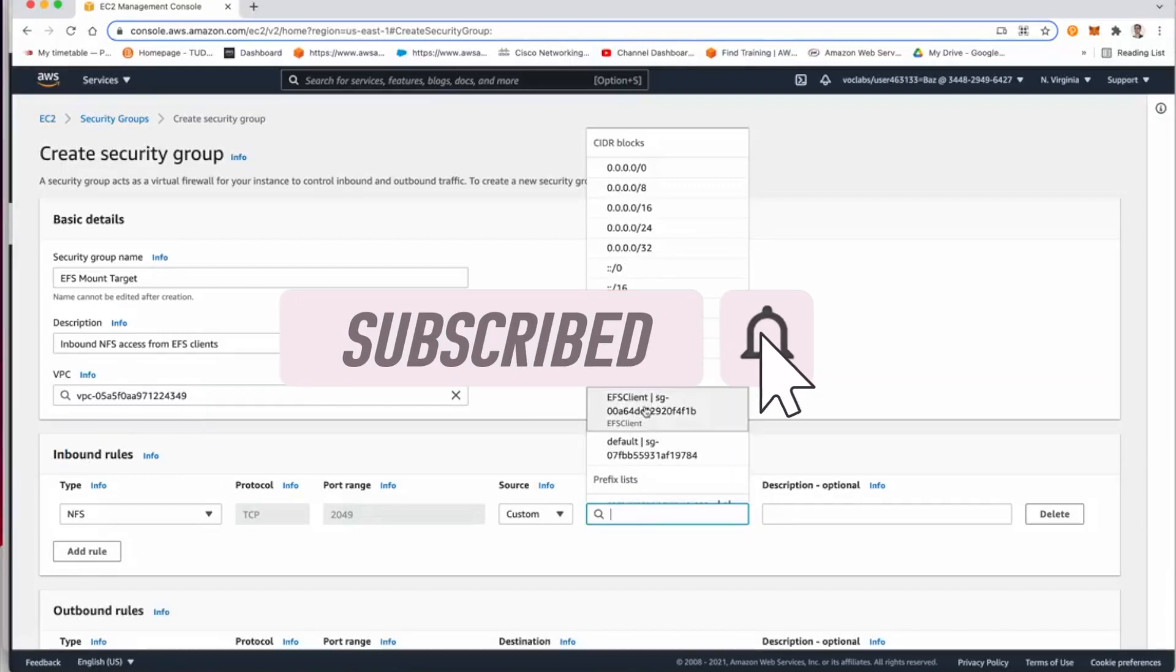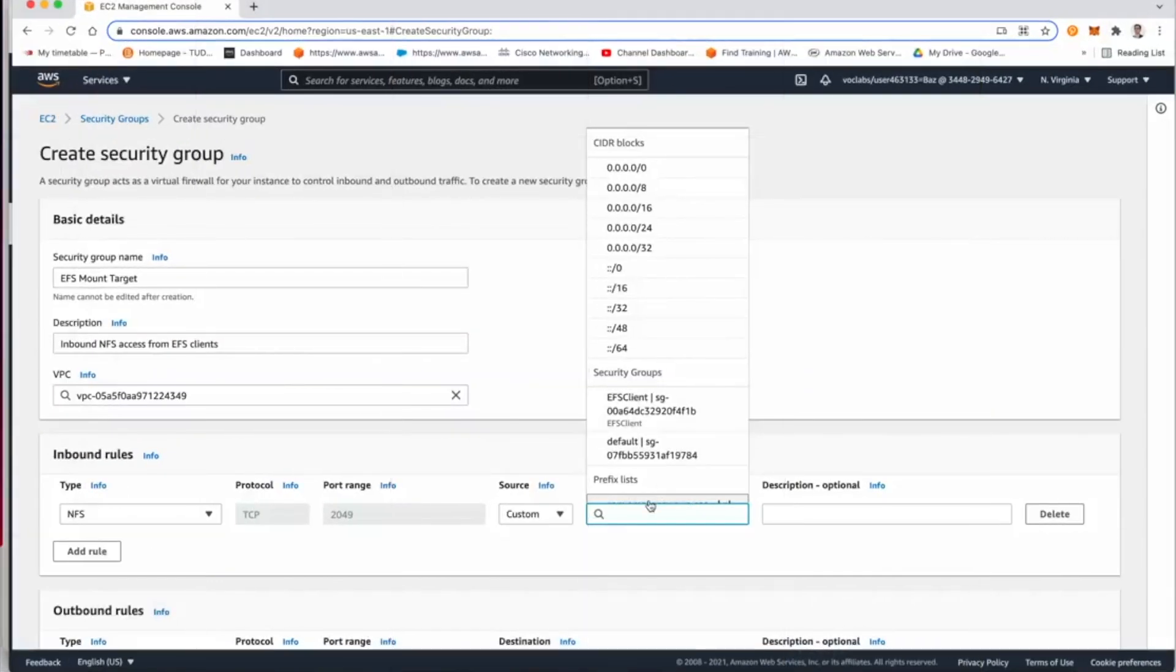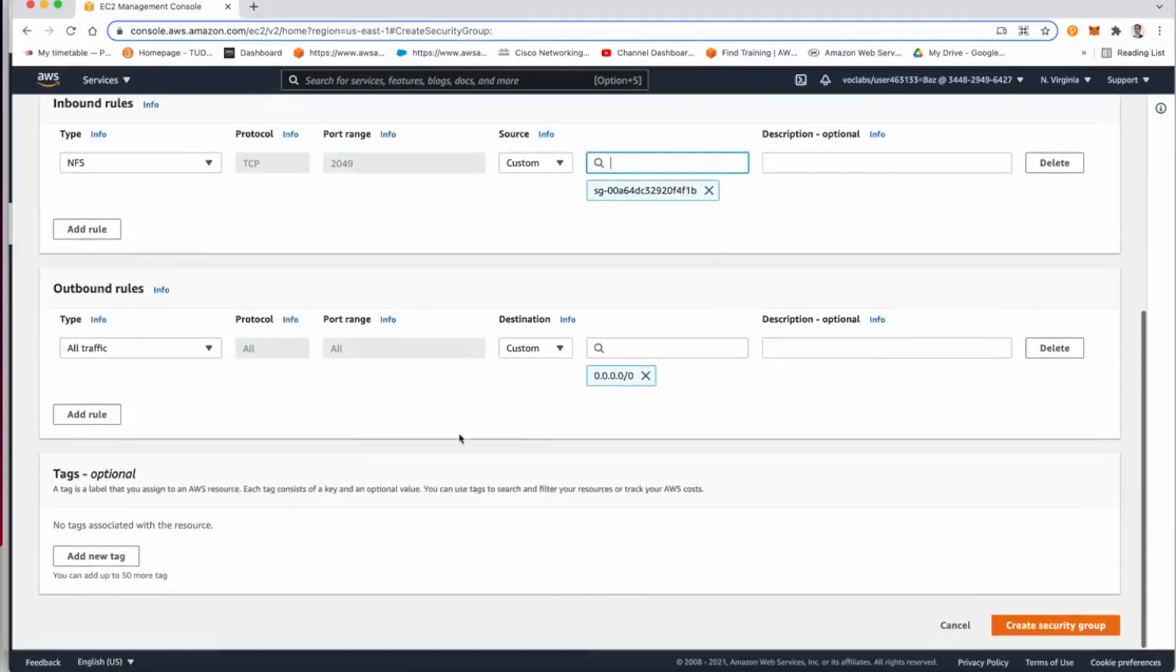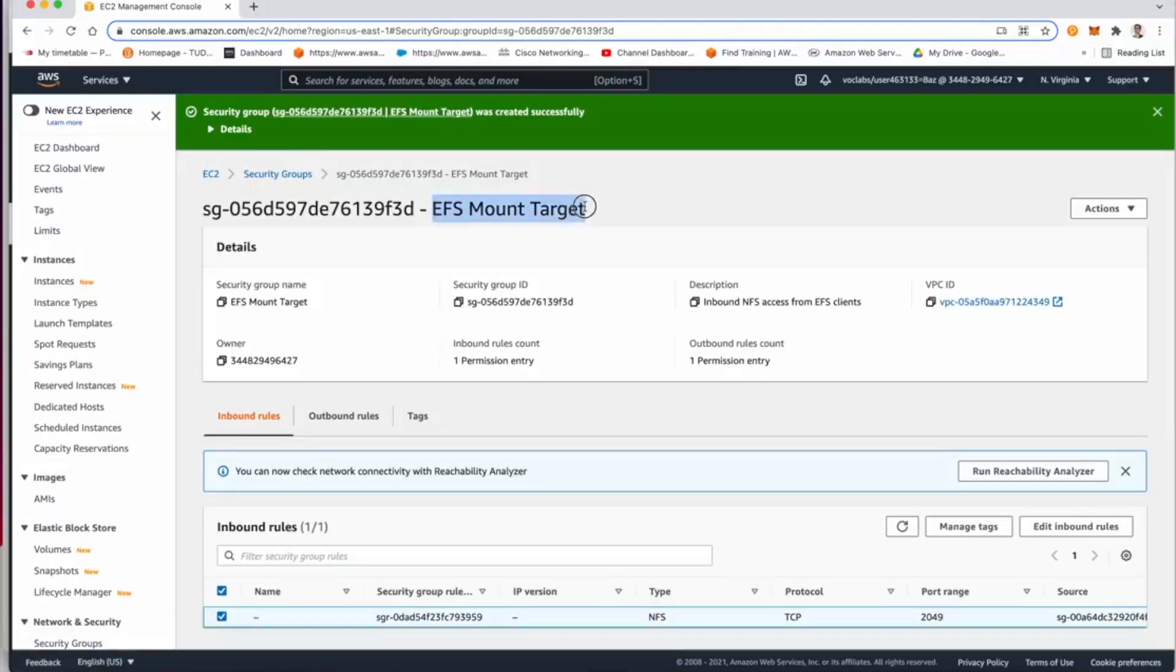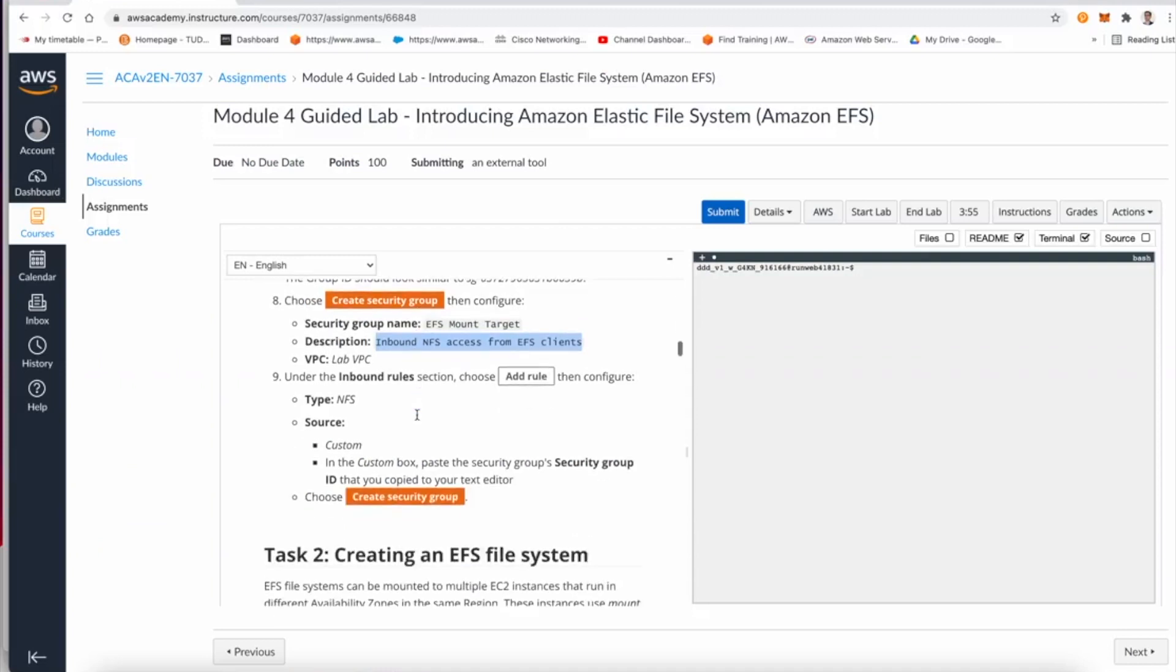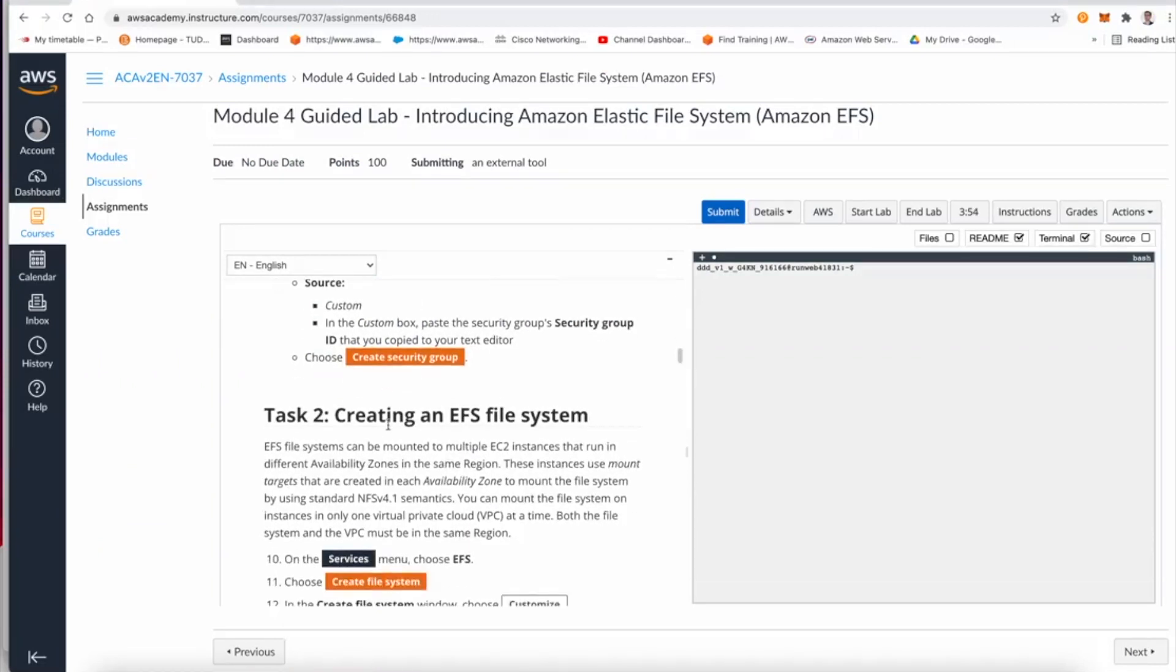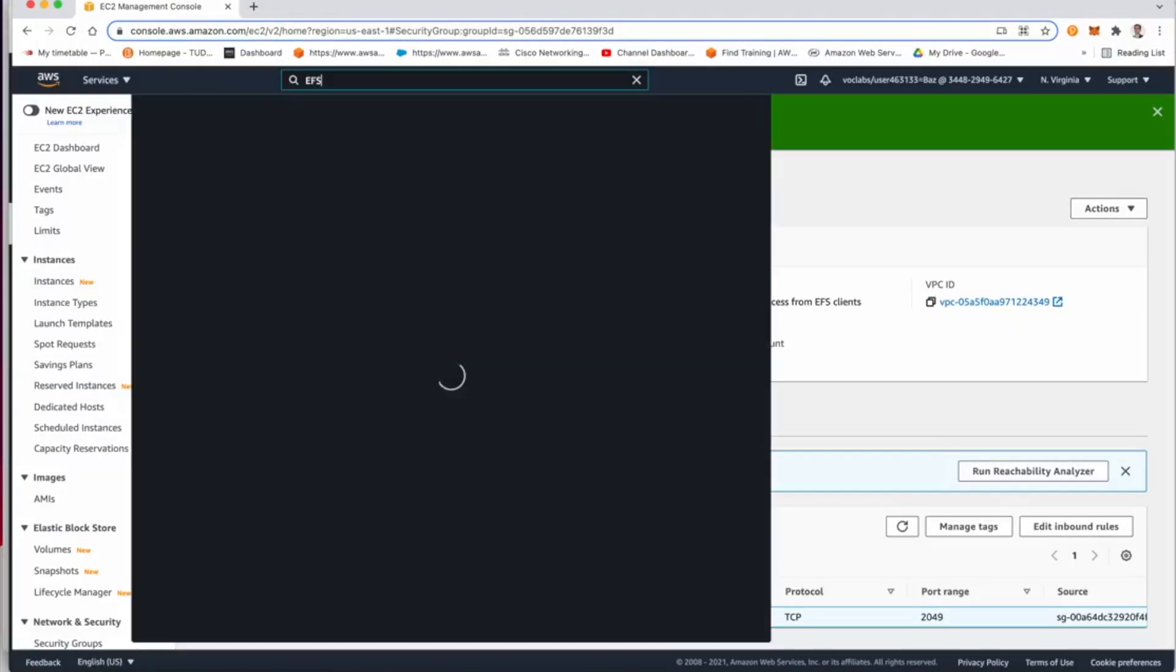Now the source of the traffic is going to be the EC2 security group. So it will be the EC2 client, whether you select from here or you copy the security group that we just copied from the previous step. Just create a security group and that security group will be used once we create the file system.